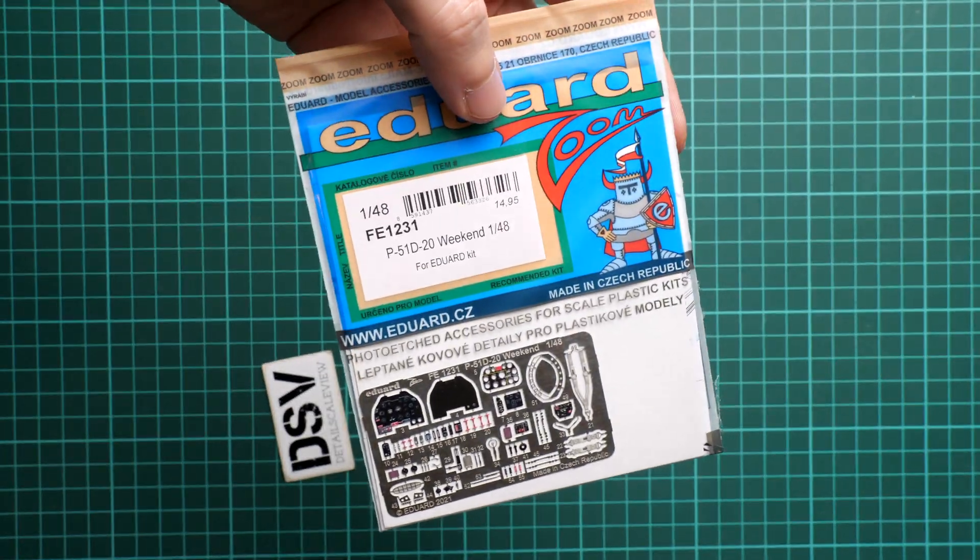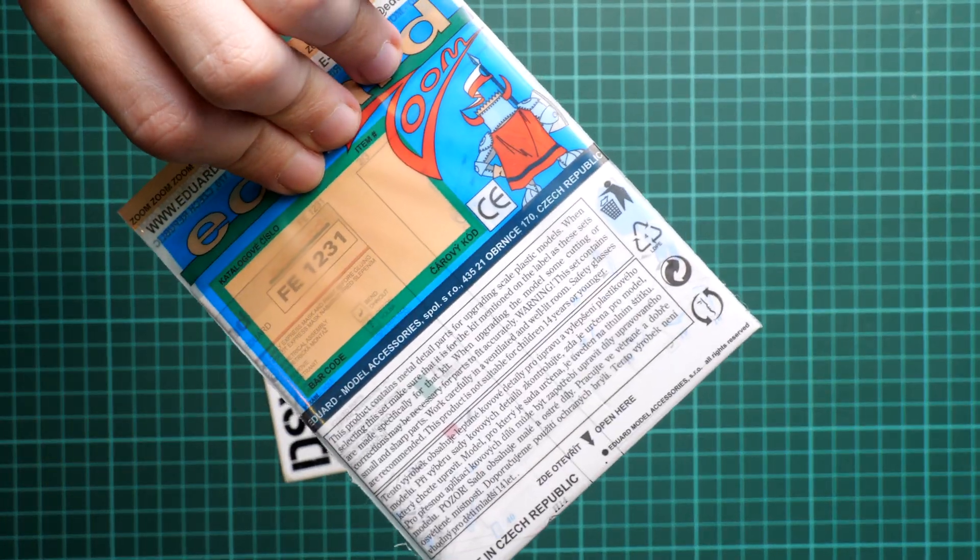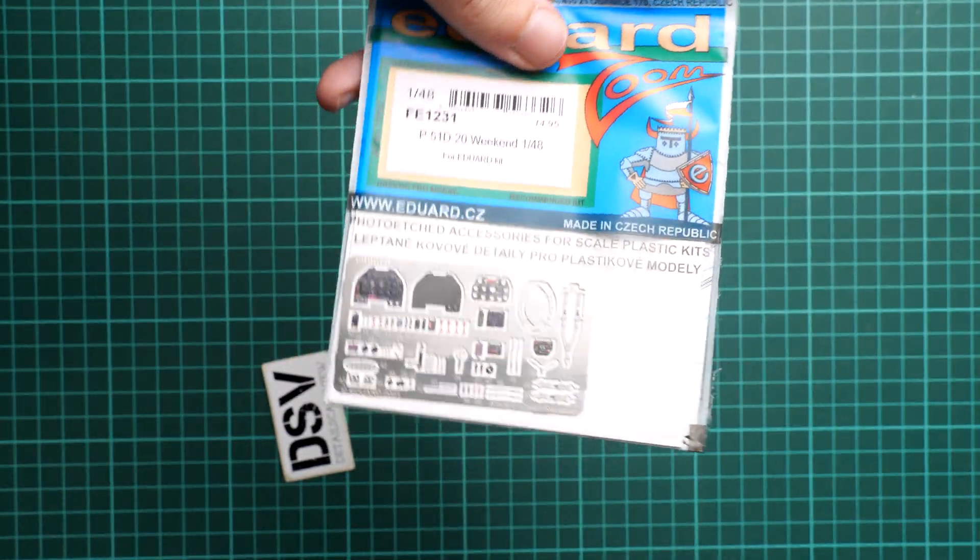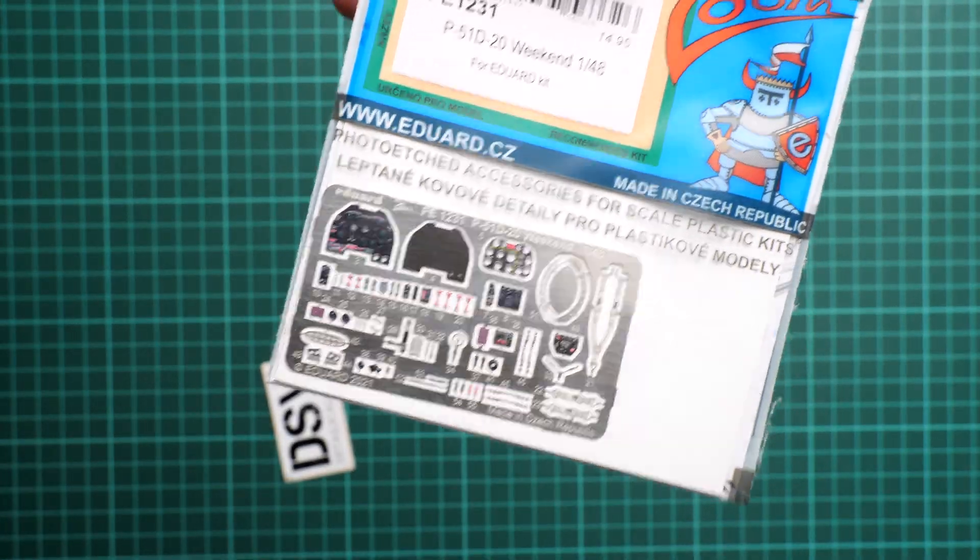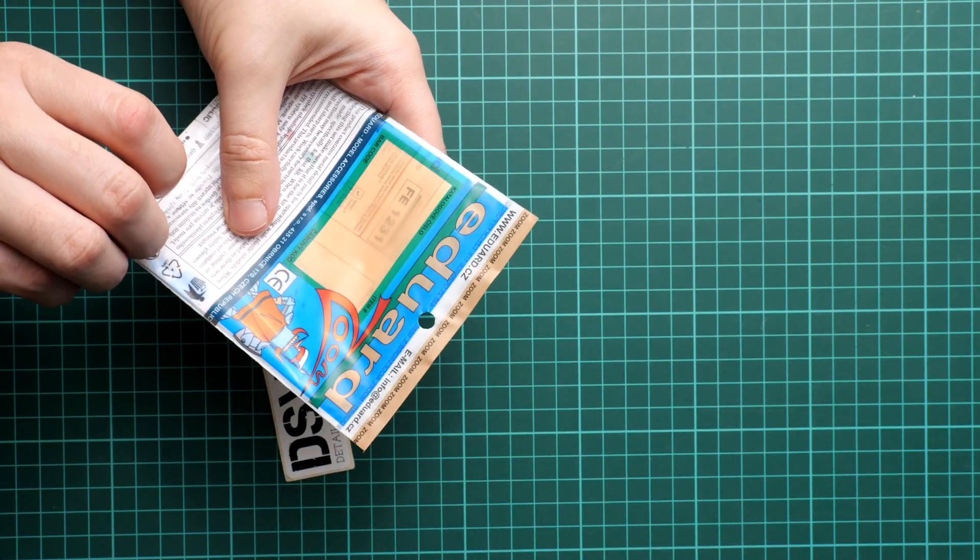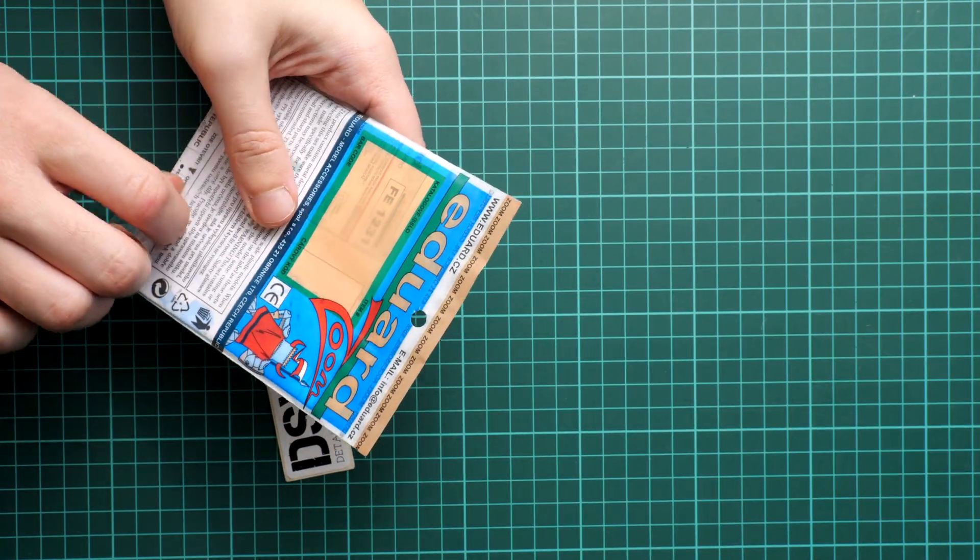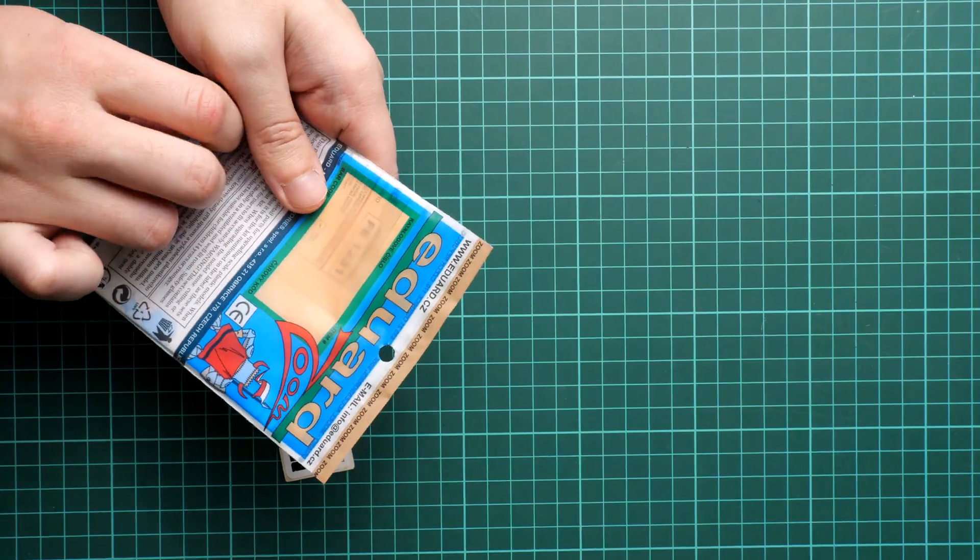You can see it's a plastic bag, transparent one, resealable, and we can see this PE fret through it. But obviously it's better to open it and check what is actually included inside. By the way, I think on the front side we also have the price mentioned.